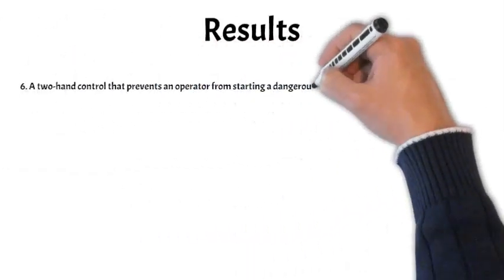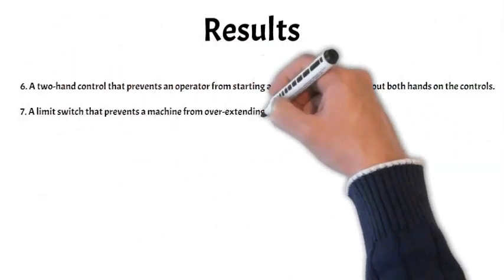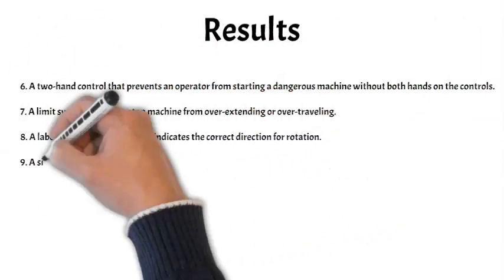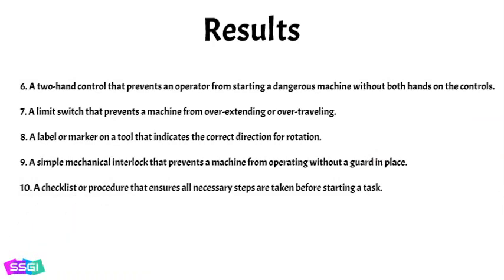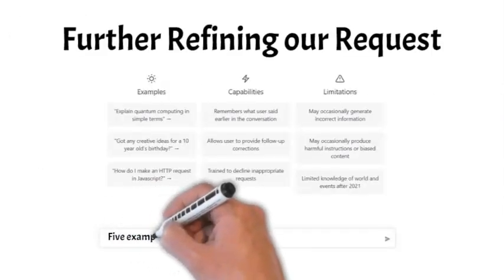But we are not through yet. Let's ask for five examples in health care. Here is the outcome.